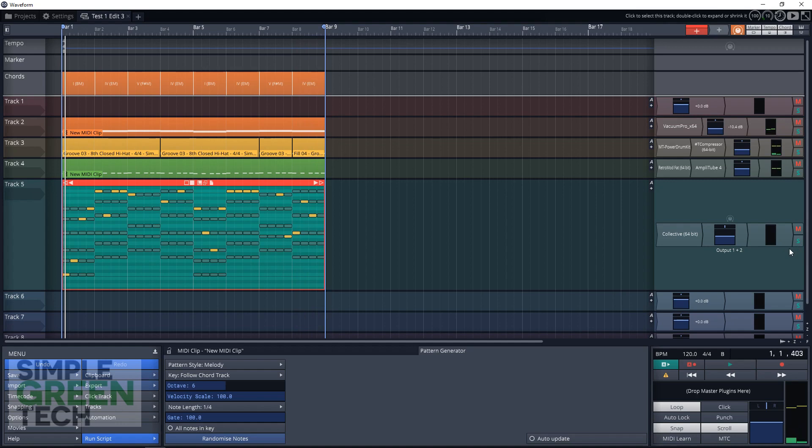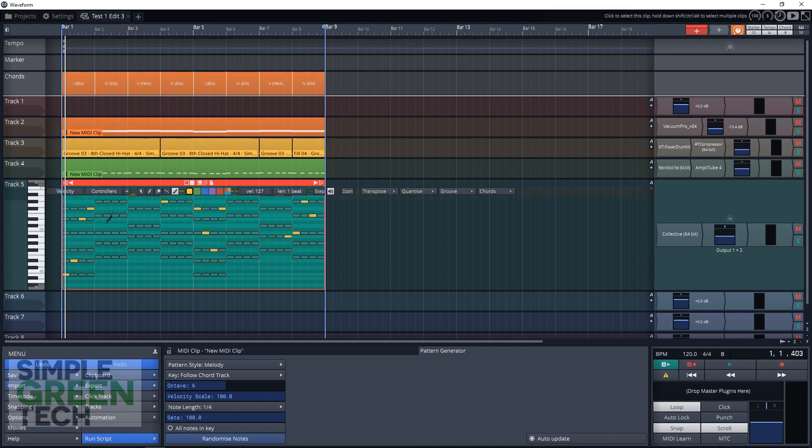And that's a way you can just randomize a melody. And sometimes it might sound good. Sometimes it might sound close to what you want. And you can just adjust the notes to where you want them to go. It won't let you put notes that shouldn't be long. So that's great. So that's another cool way to use the pattern generator in Waveform 9.